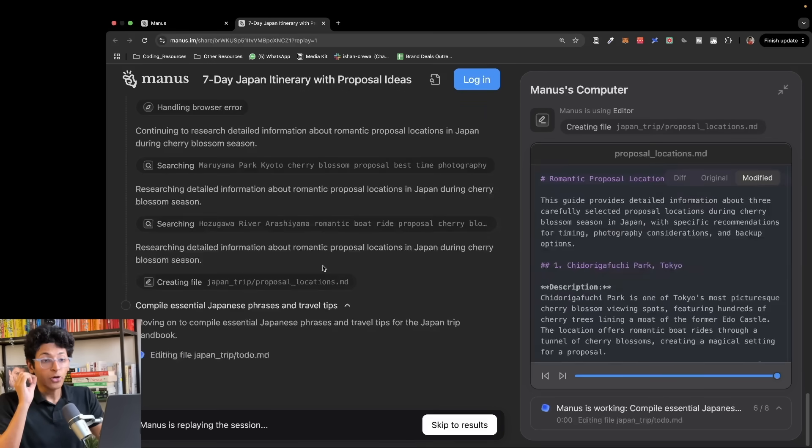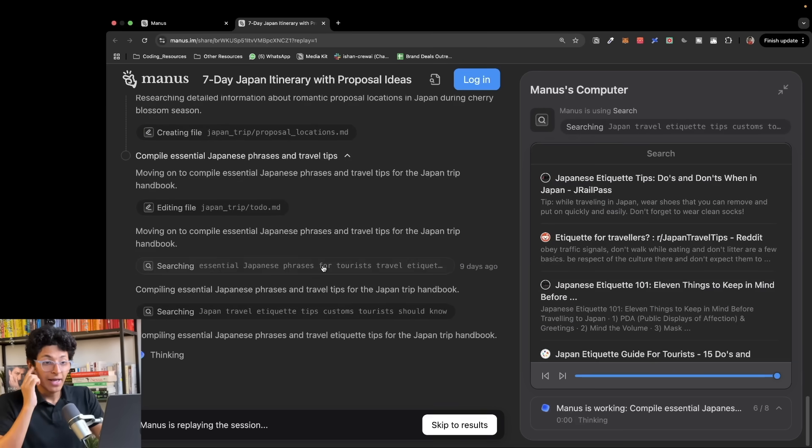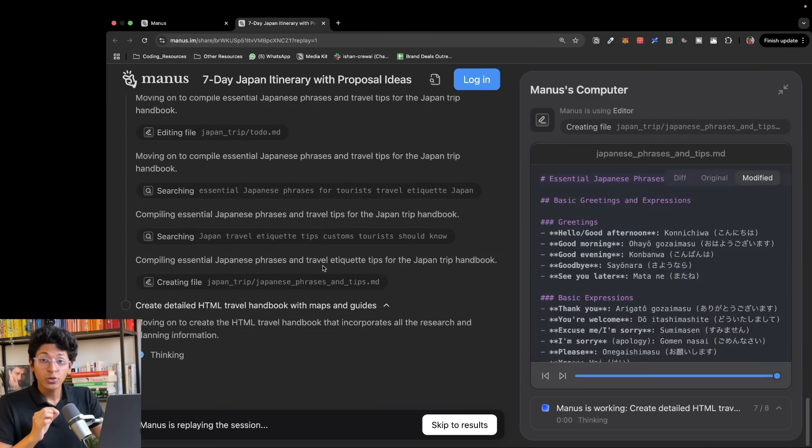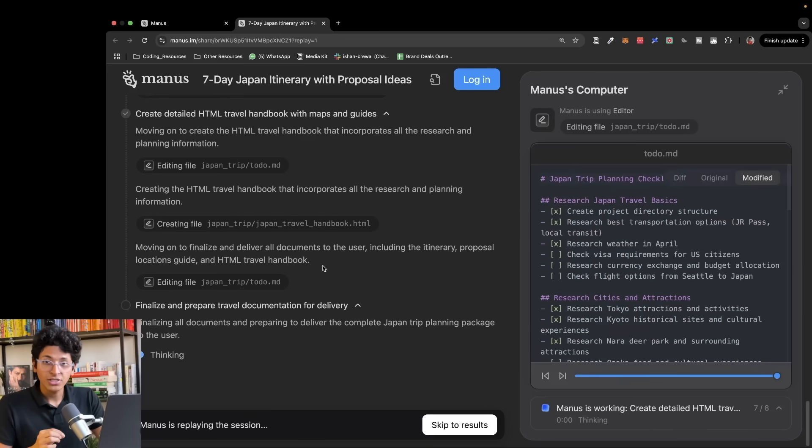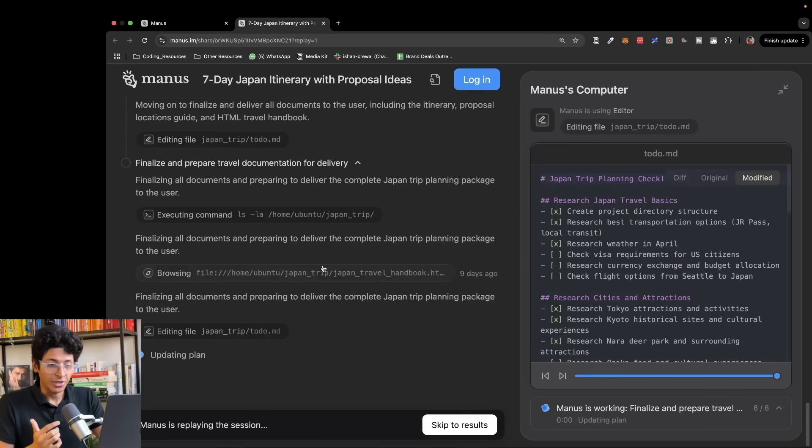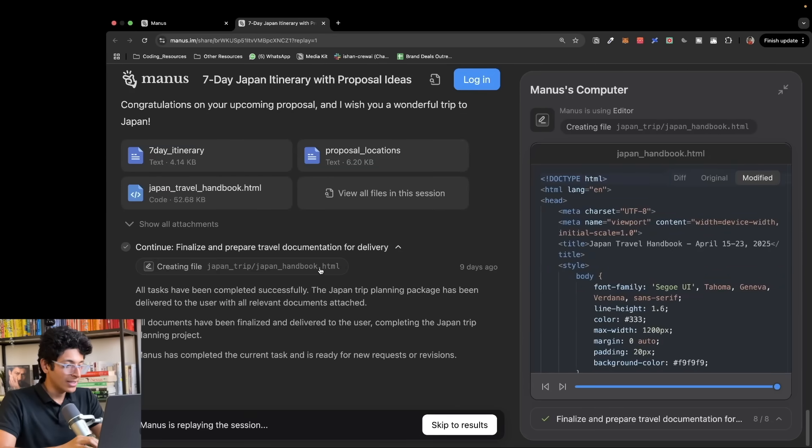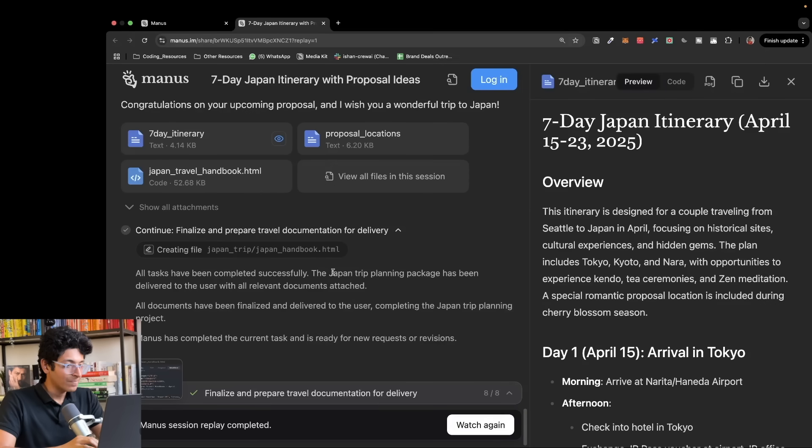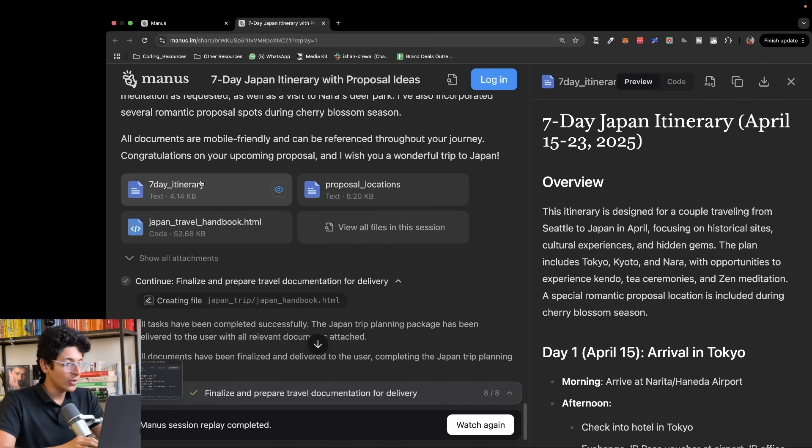Not only does it browse the web like ChatGPT Operator, which is paid, it also creates websites or folders and documents for me to view at any time that I want. As you can see, it's researching everything and it has completed the research.